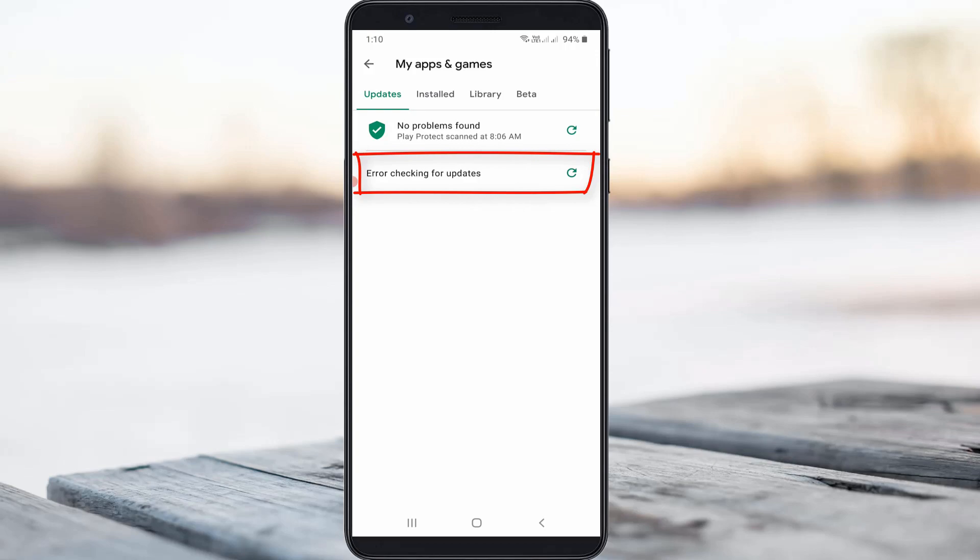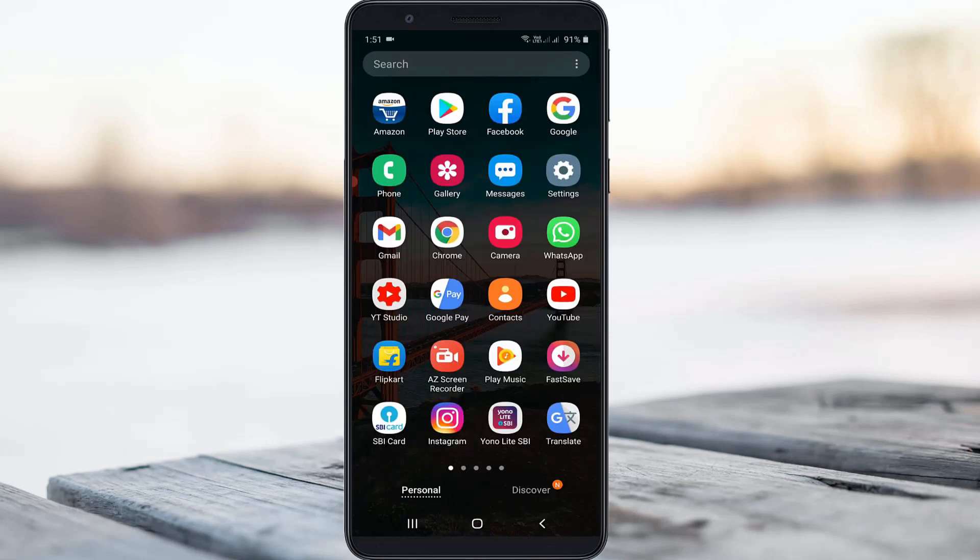So how to fix this issue? Most of the YouTube videos show just clear that Play Store app data and it will automatically solve this error, but my suggestion is this error is mostly occur due to the network connection problem.